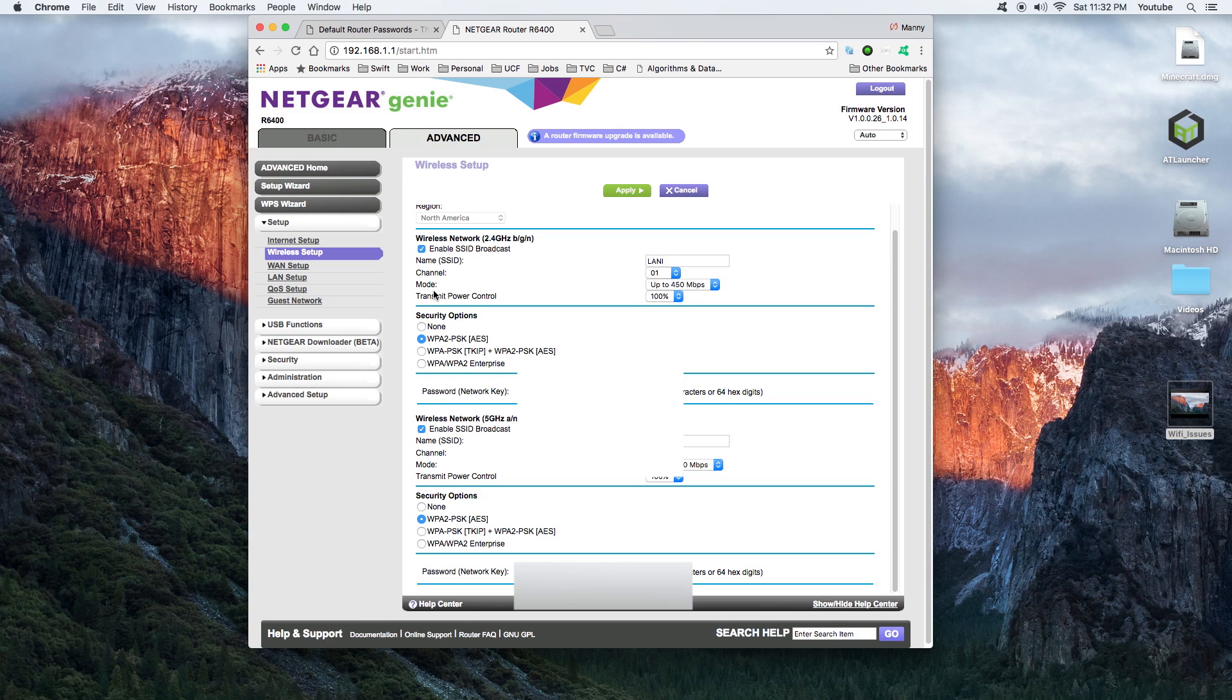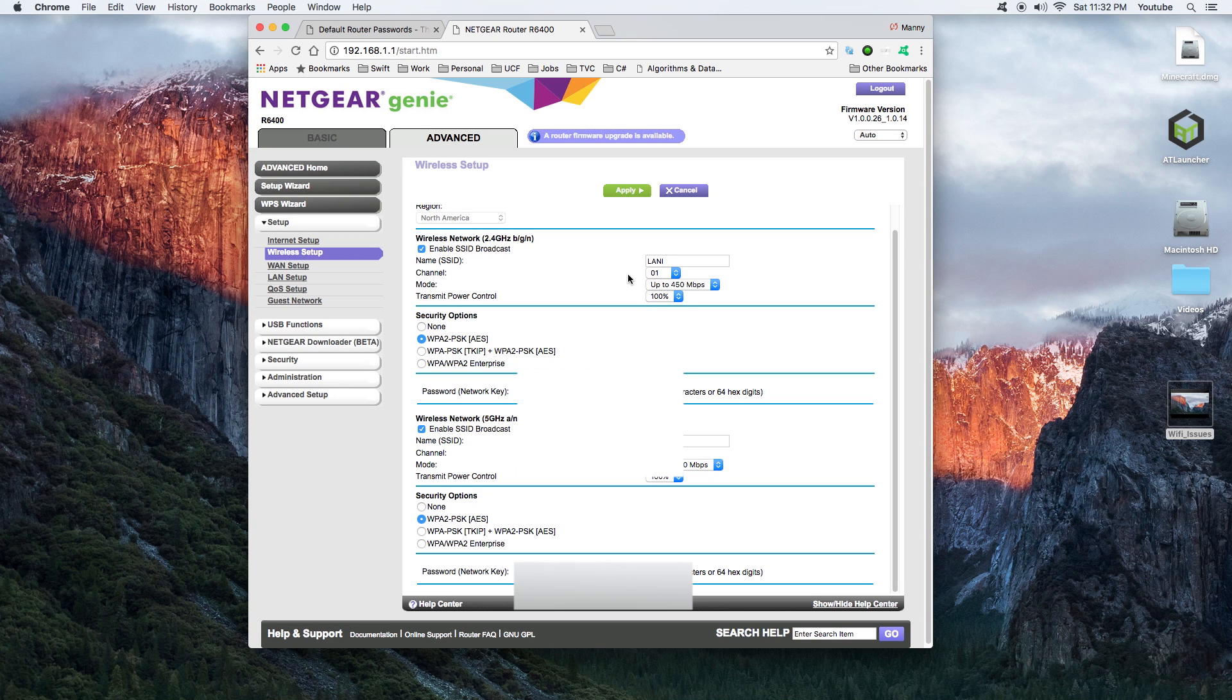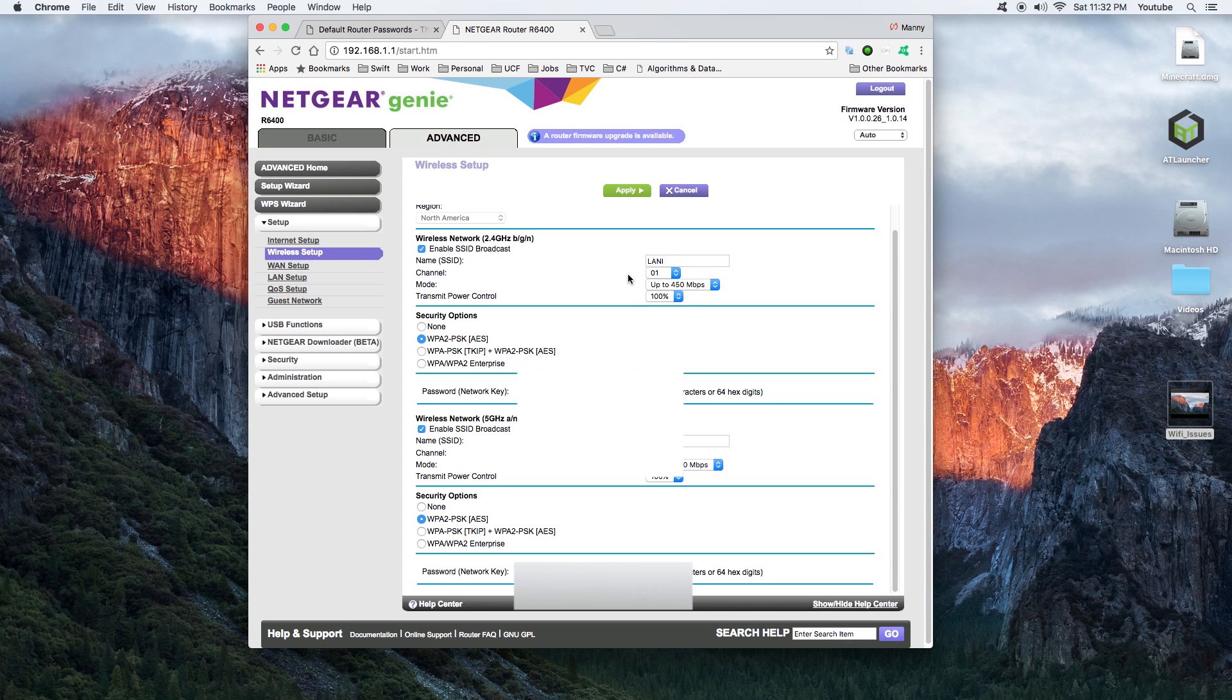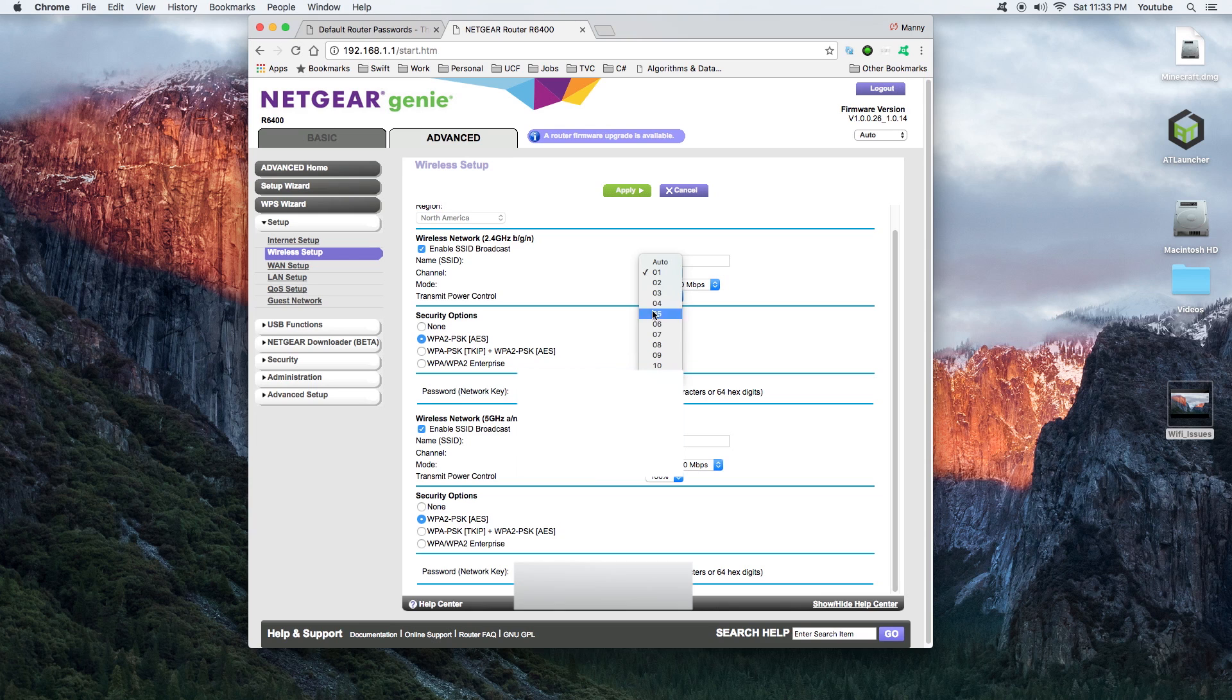The reason why you want to change that is because the channel is the option that most of the time affects your wireless service. The way I could explain that is the more Wi-Fi channels around you, the more Wi-Fi connections around you. If they are on the same channel, it's going to create a lot of interruptions and you don't want that to happen. So you want to change the channel to something stable.